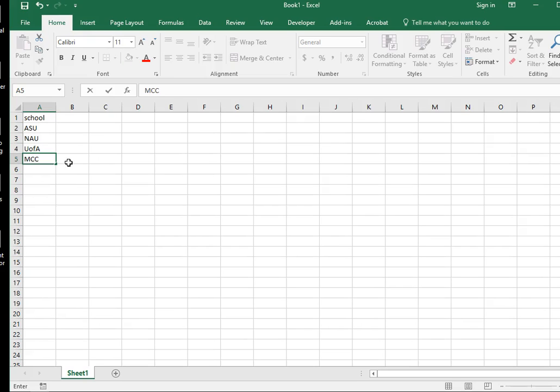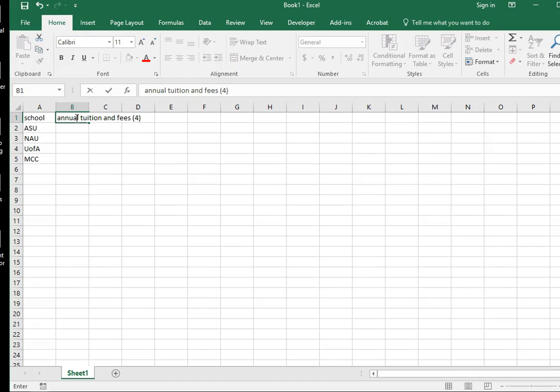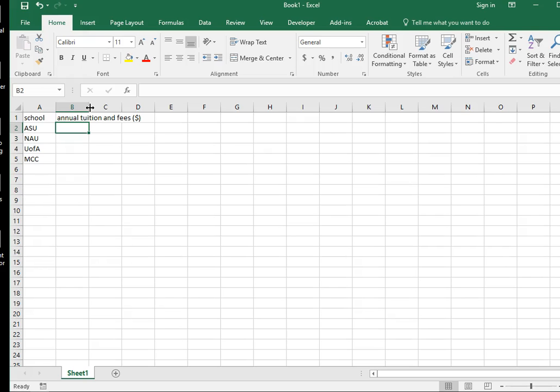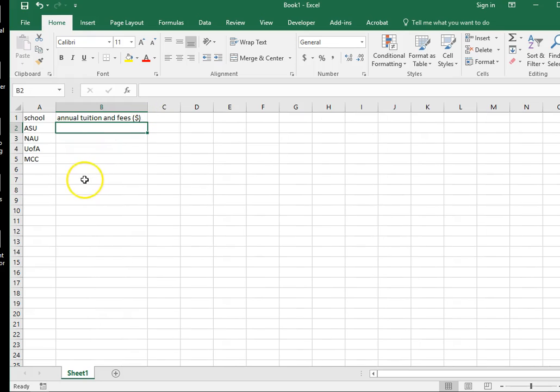Now I'm going to enter the data for annual tuition and fees. Now one thing to note is that in the data that you're going to be plotting, you don't actually want to put the dollar sign next to your number. So we'll put that up in the title. So I'm going to write annual tuition and fees. And in brackets, I'm going to put dollars. Now you'll notice that the title is actually bigger than the column size. So one thing you can do is you can take your cursor up to the column between B and C, and where it forms the double arrow, you can then click and drag to increase the size of that column.